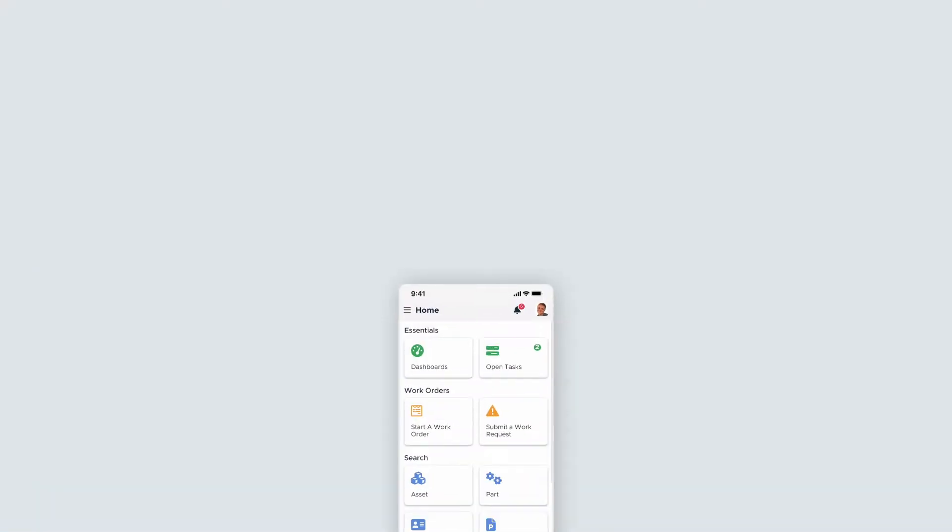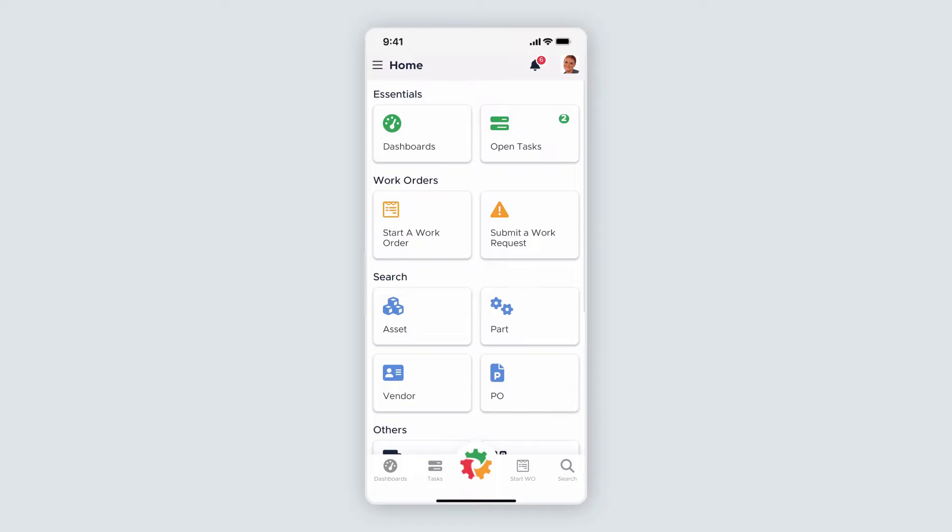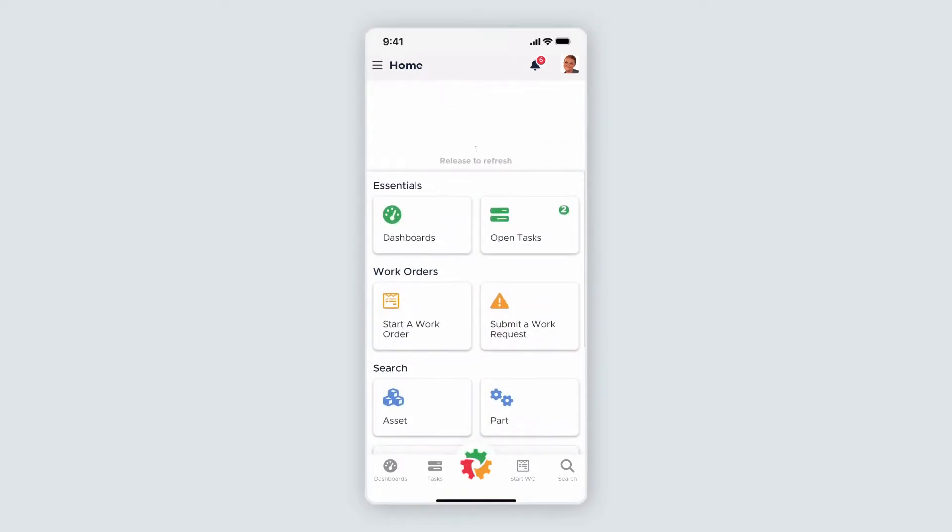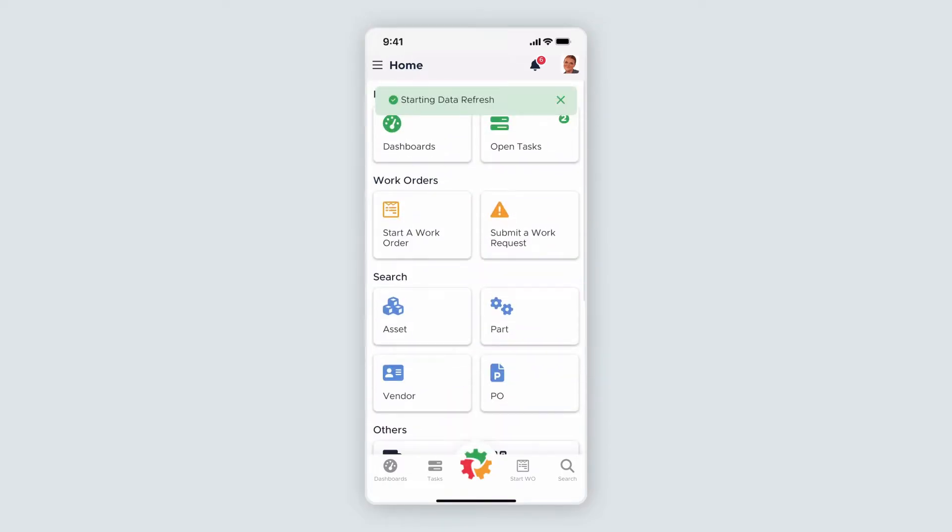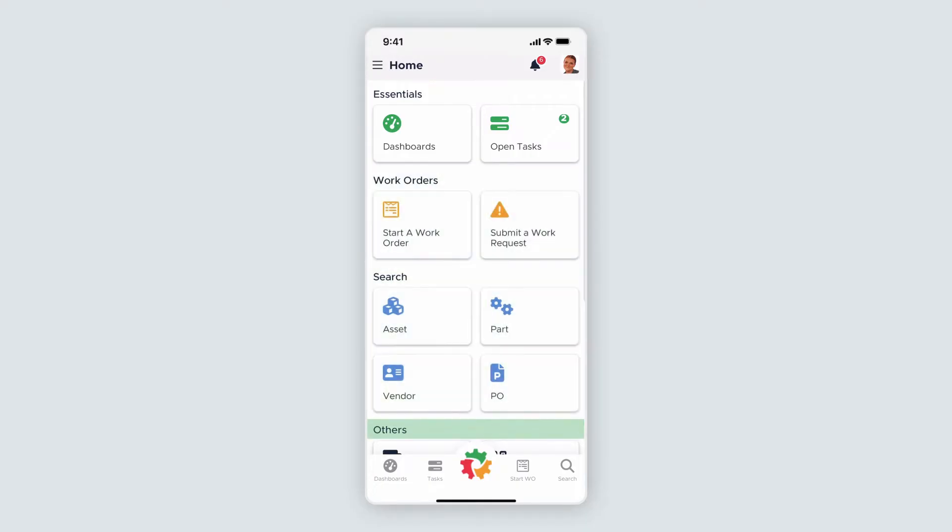When you log into Limble on a mobile device or tablet, you'll be taken to the mobile homepage. Consider this the hub of all your work on the go. You can refresh your data anytime by swiping down on the homepage. On your homepage, there are four main headers: Essentials, Work Orders, Search, and Others.